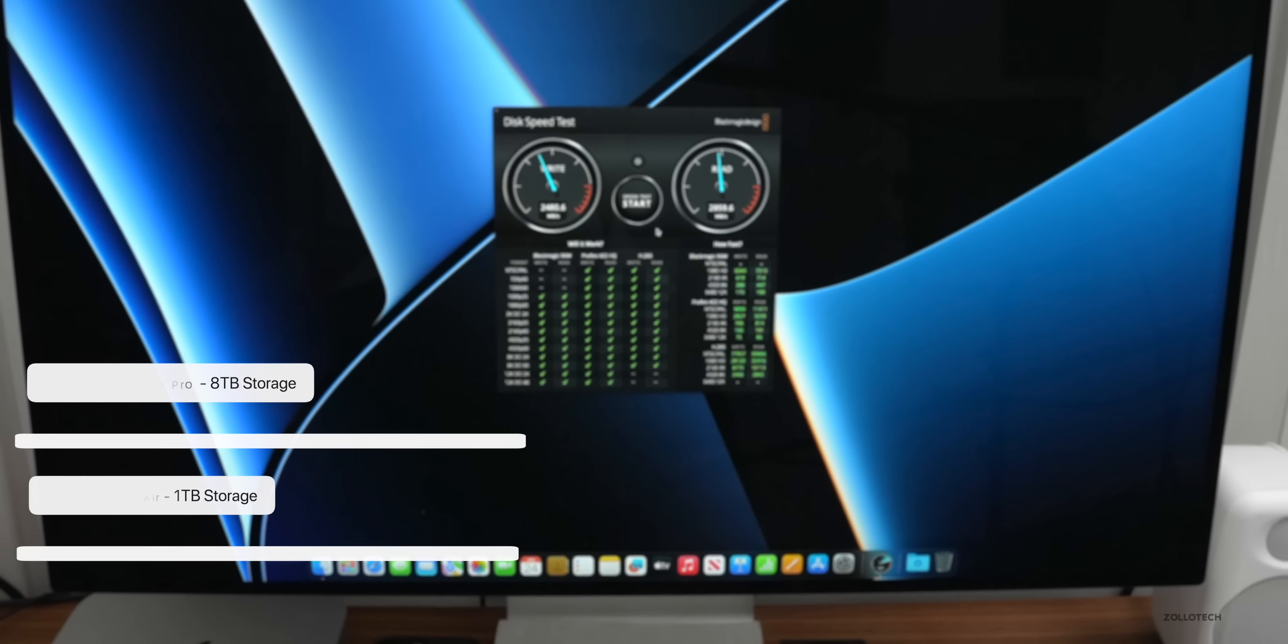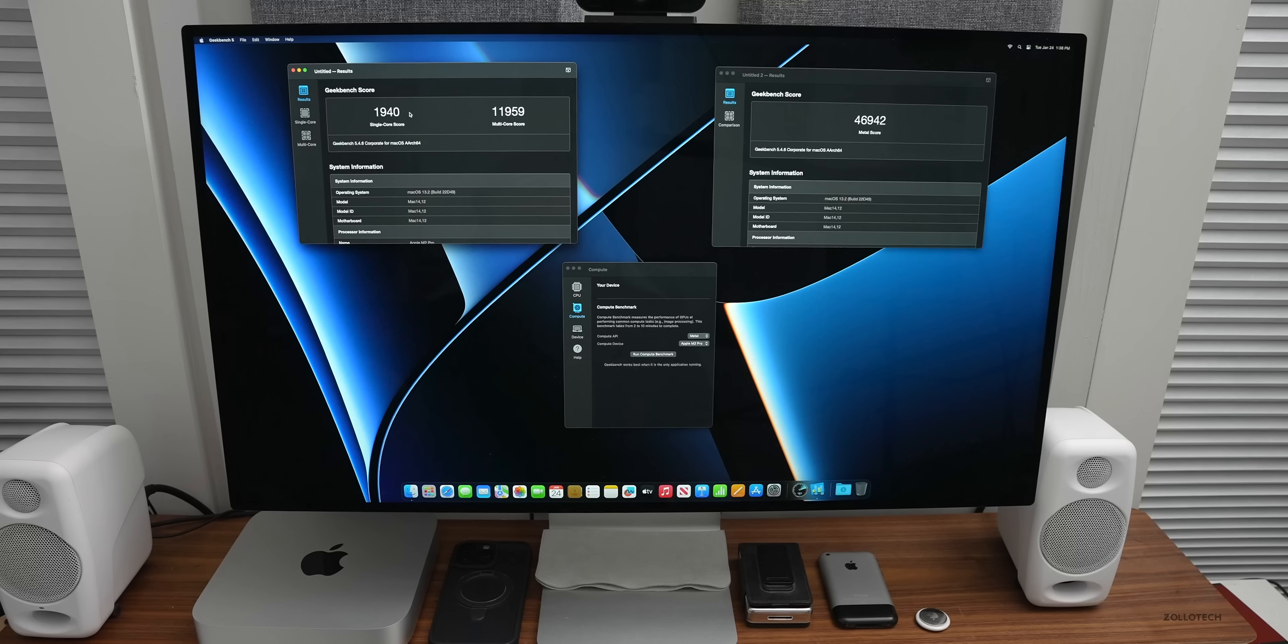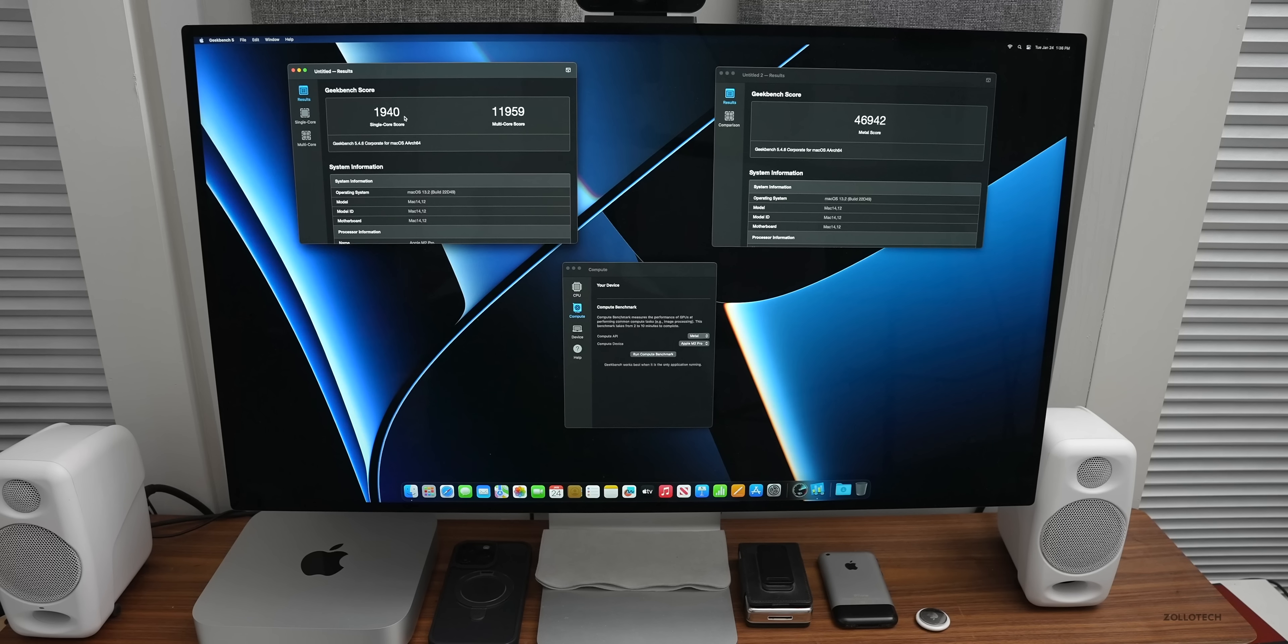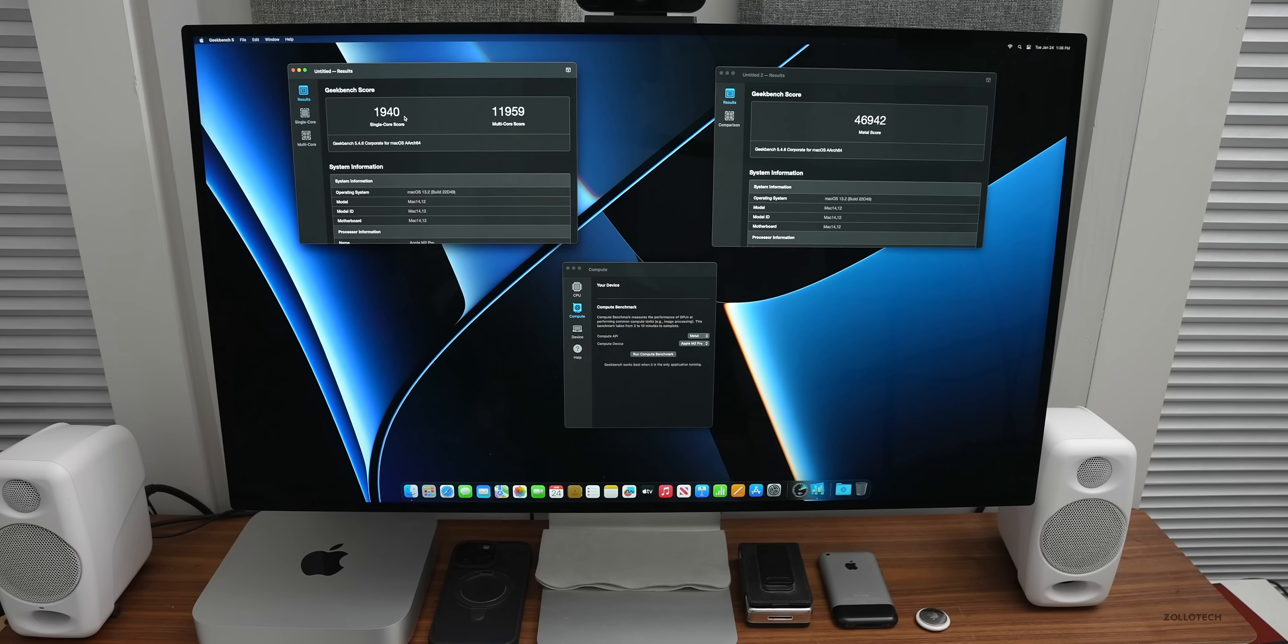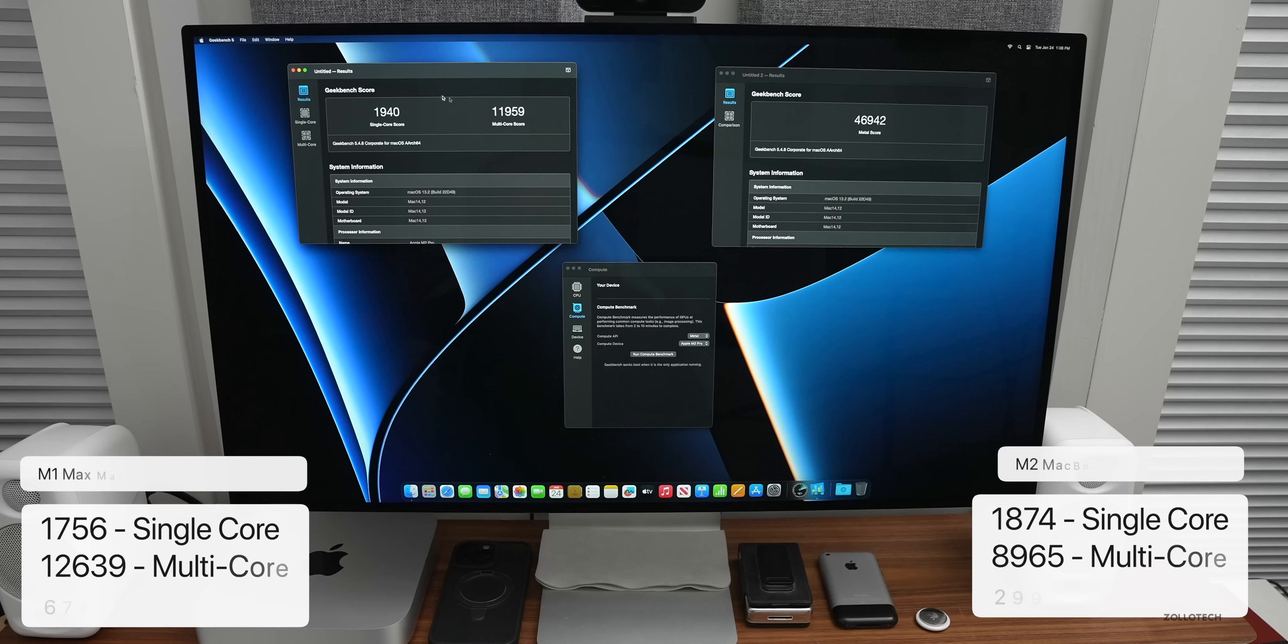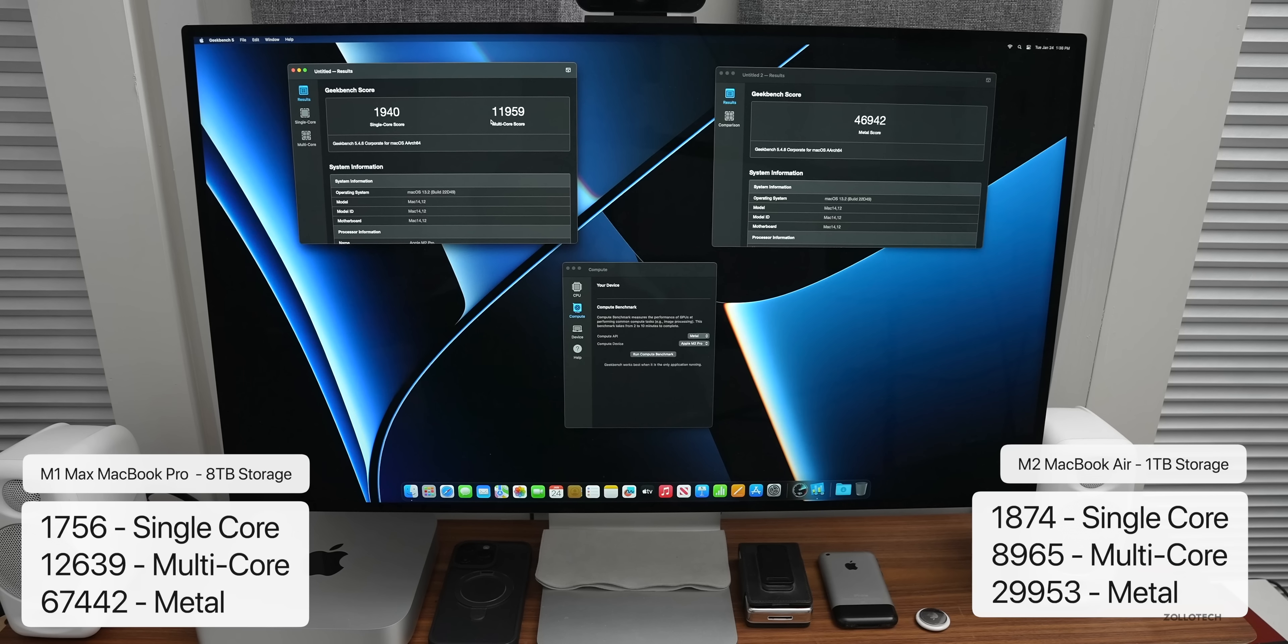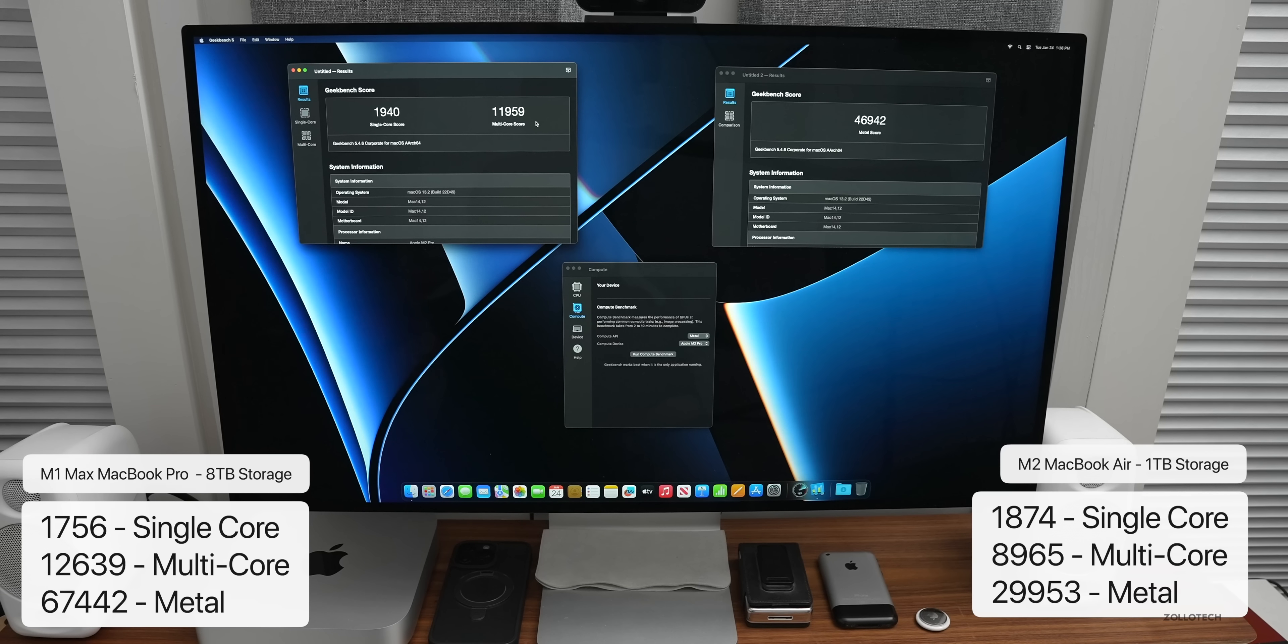As far as Geekbench results, the M2 Pro on the Mac mini scored 1,940 for single core. That's actually better than the M1 Max and even better than the regular M2, as you would expect. Not a huge jump but a little bit of a bump up. However, multi-core scored a little less than the M1 Max. 11,959 compared to 12,639 on the M1 Max and 8,965 on the multi-core score on the M2 MacBook Air.